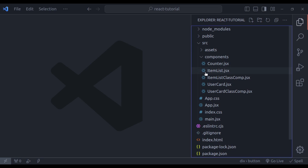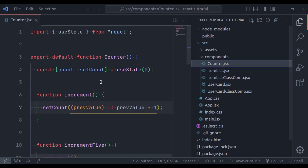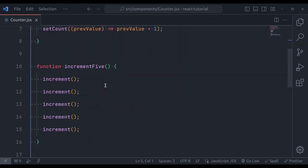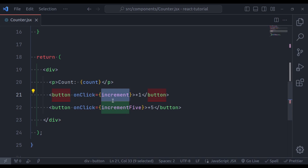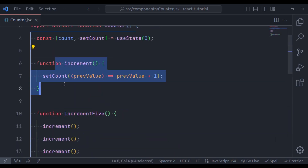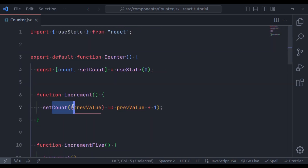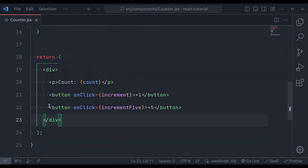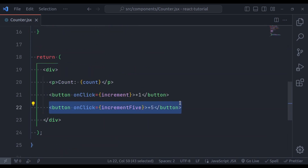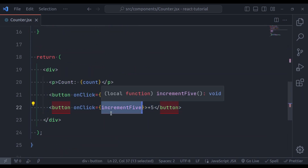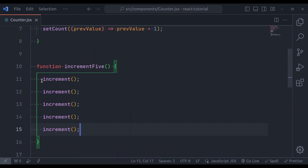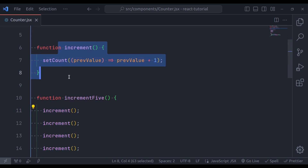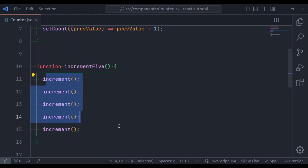Similarly, here we have a counter component with two buttons. On click the first button, it executes the increment function which increments the count value by plus 1. On click the second button, it executes increment5, which calls the increment function 5 times.